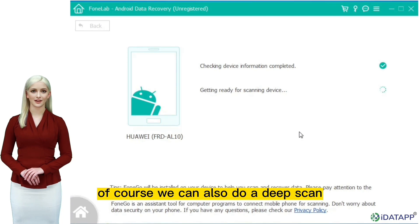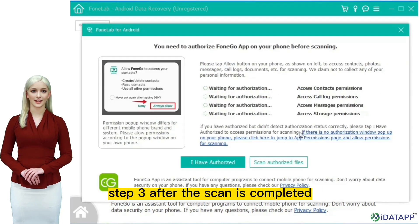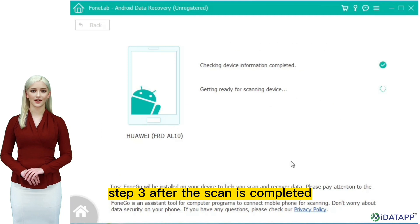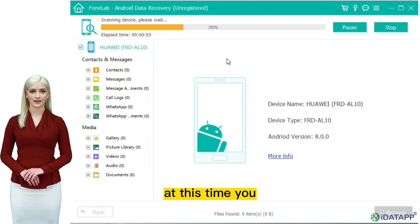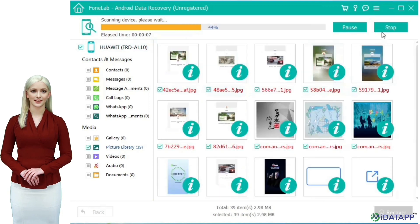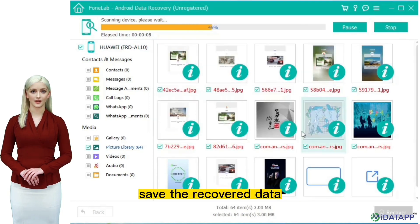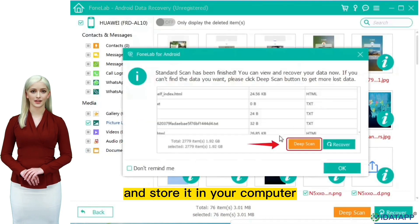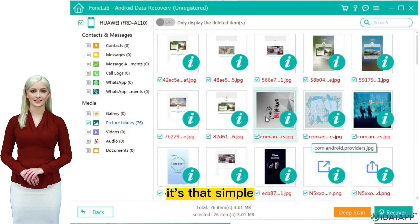Of course, we can also do a deep scan. Step 3: after the scan is completed, all the data you need to recover will be displayed. You only need to click the recover button to recover the data. You can freely choose the path to save the recovered data and store it in your computer. It's that simple.